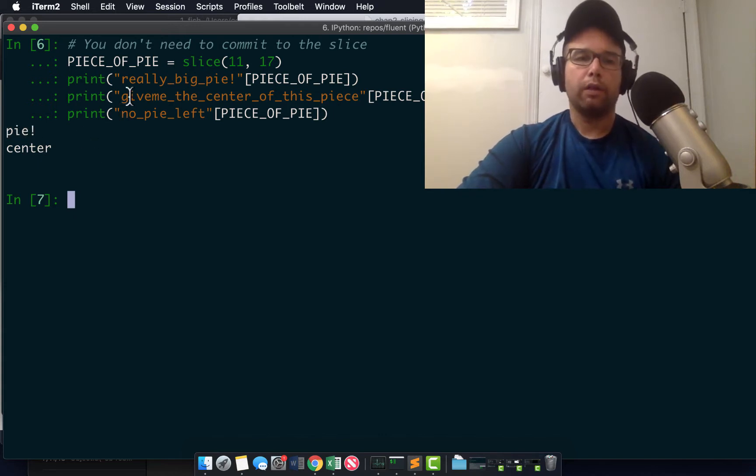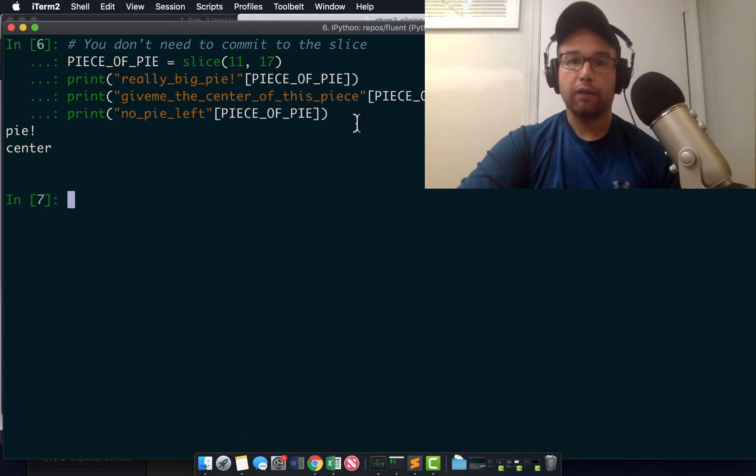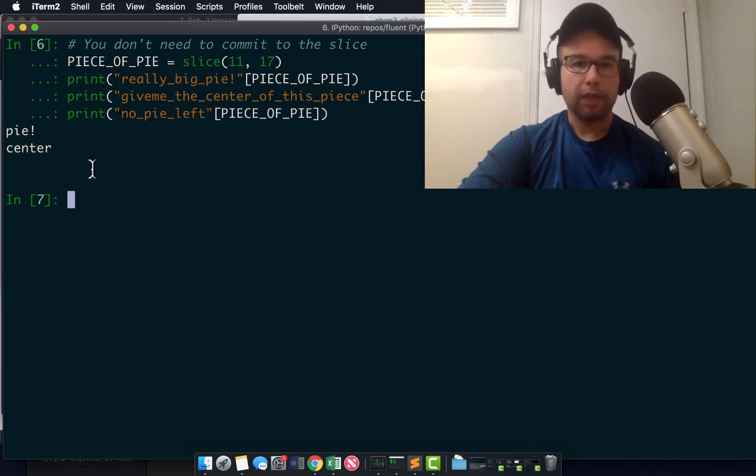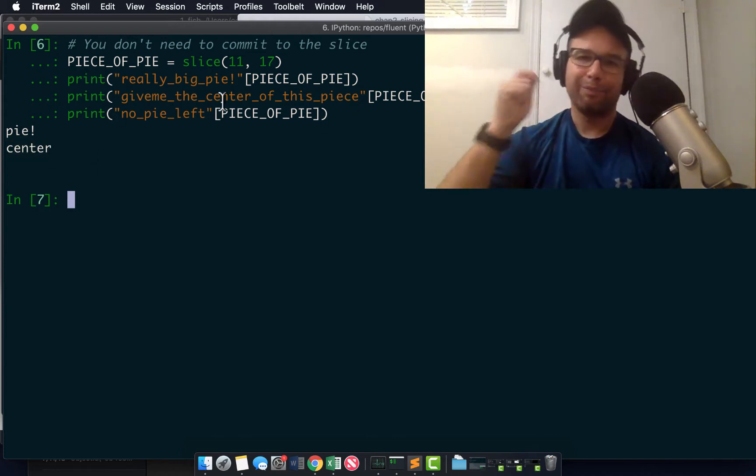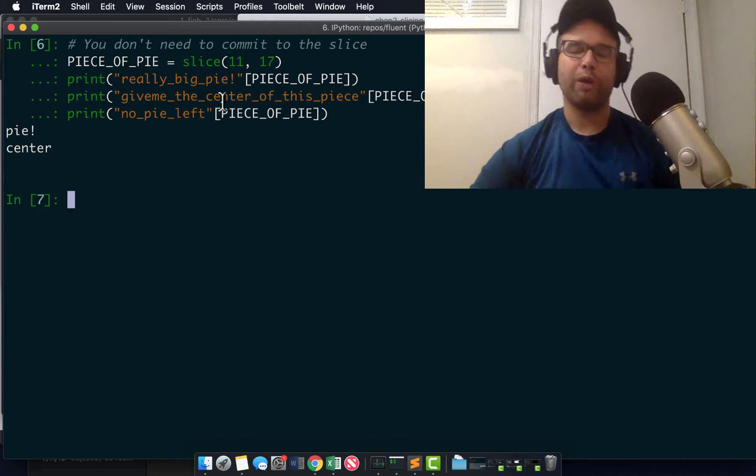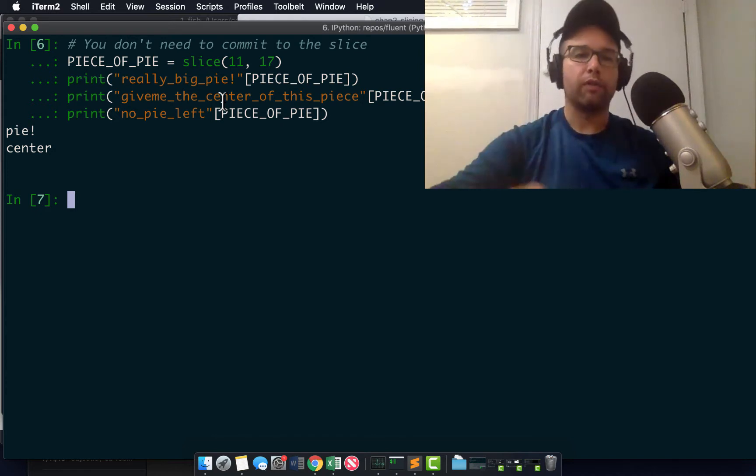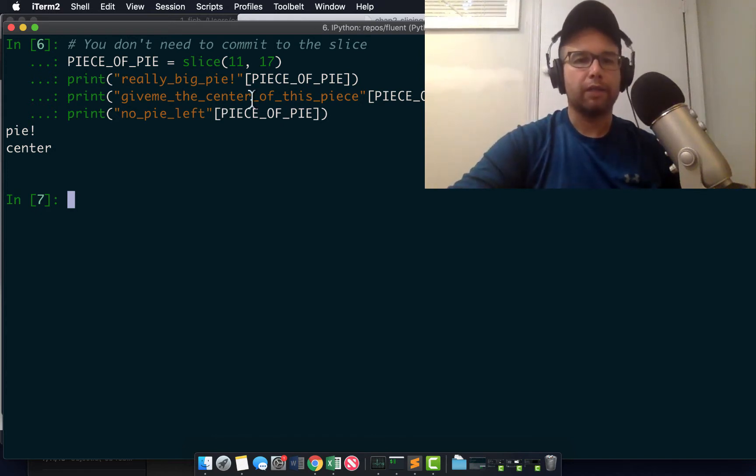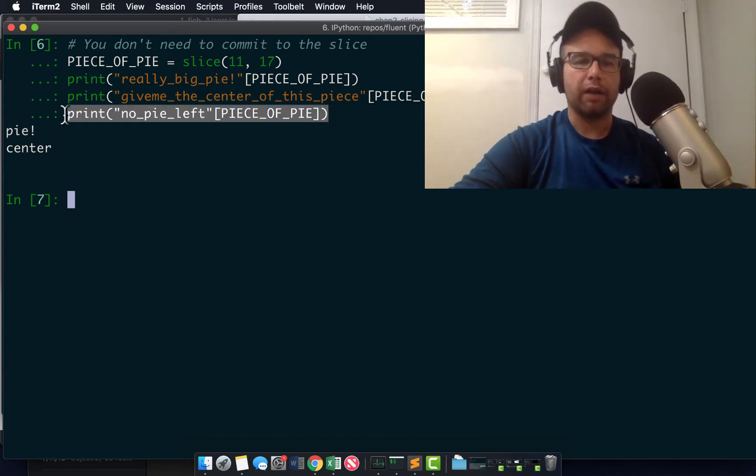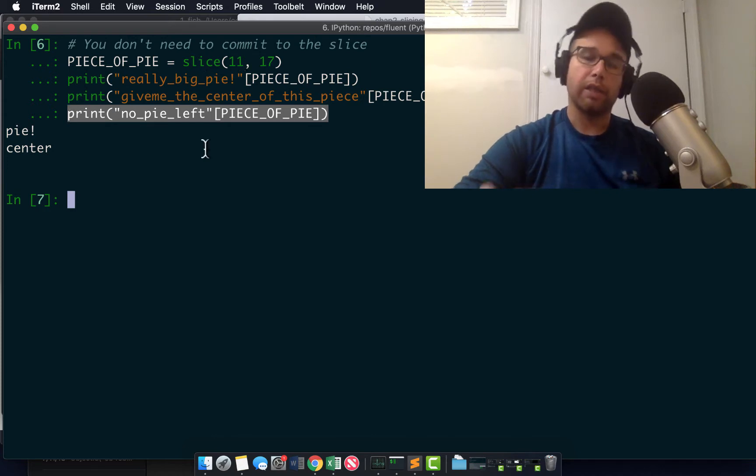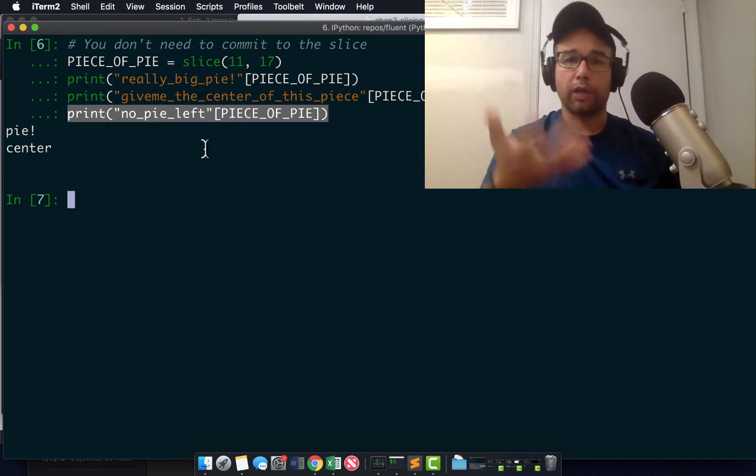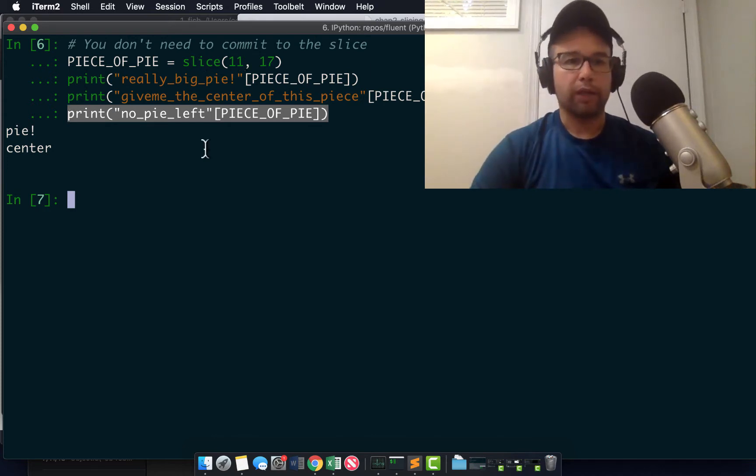So in the string, give me the center of this piece. It'll give me the center, just because I applied it out that way with the strings. And then for no pie left, we don't have any characters that reach this slice. So we're not going to get there.